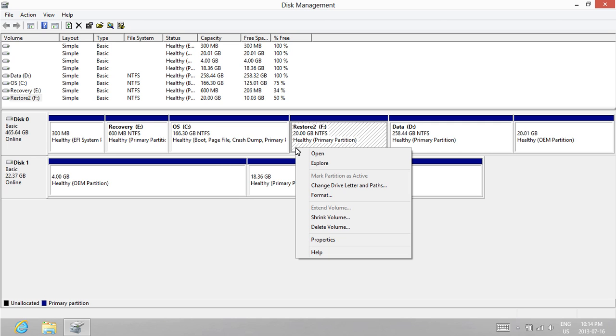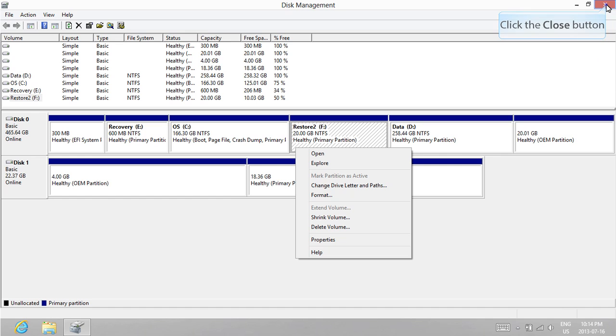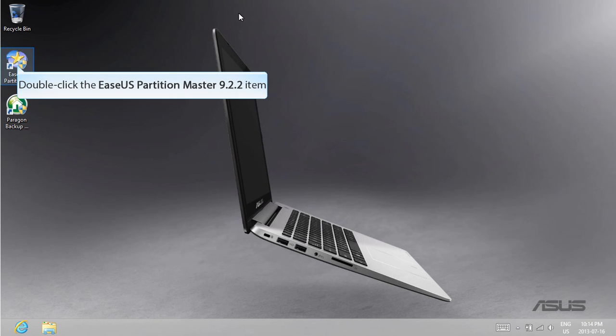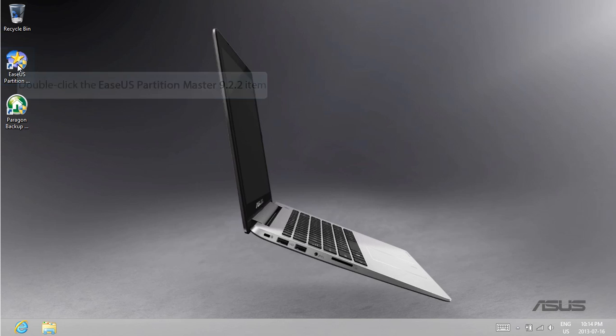An important thing to note is that this process does not correct the F9 recovery method made by ASUS, but instead it gives an alternative method to restore your computer by using a Windows recovery disk or recovery drive. Once you've installed EaseUS Partition Master, go ahead and start it up.